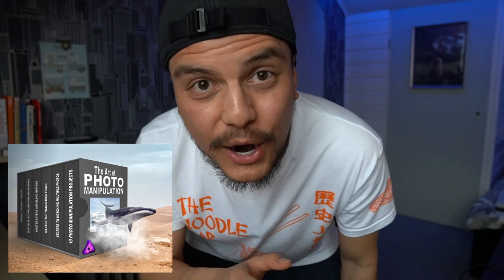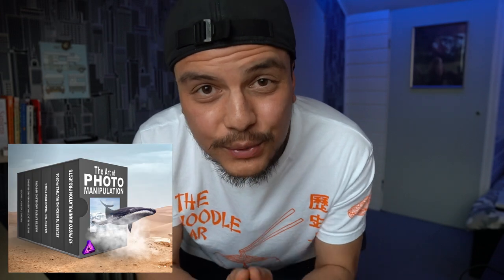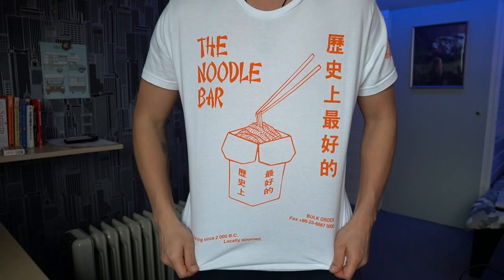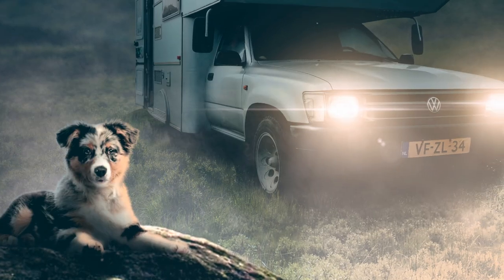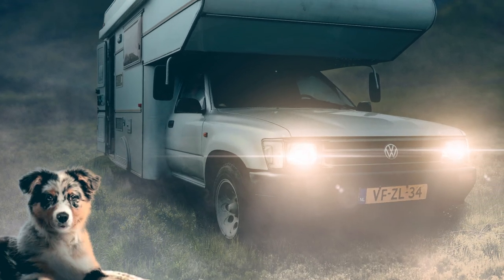Now before I show you the end result I just want to tell you that all of the brushes that I use to create this awesome image are available and if you want to learn photo manipulation just like me I've created an amazing photo manipulation course called the art of photo manipulation in which I literally teach you everything that I know about photo manipulation. If you're interested check out the links down below in the description. I love my t-shirt got them from t-post. If you like my t-shirt as well check out the link down below in the description. Let's show you the end result, let's go.